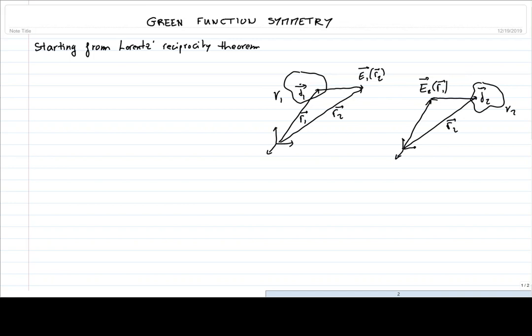In diagram A on the right, we have the source located at R1 and the detector at position R2. In schematic B, we have the opposite: the source is located at R2 and the detector is located at R1.